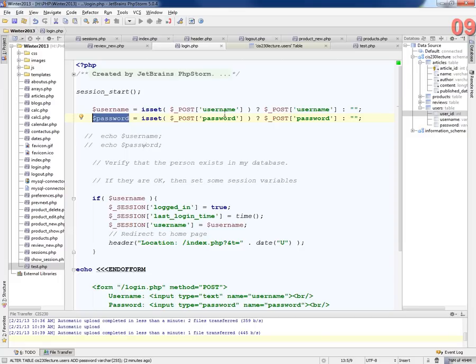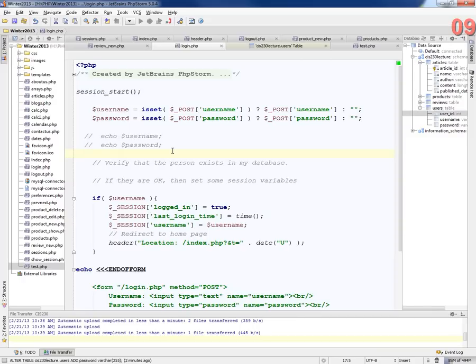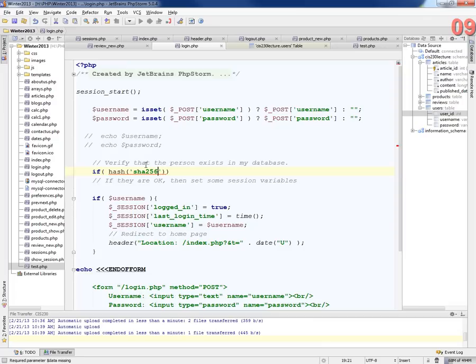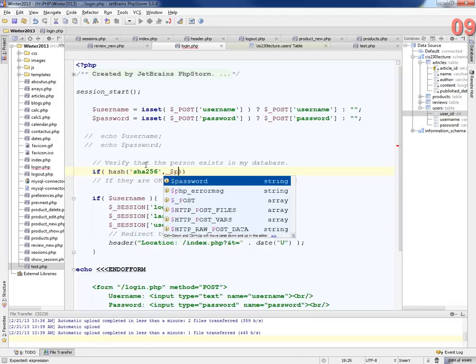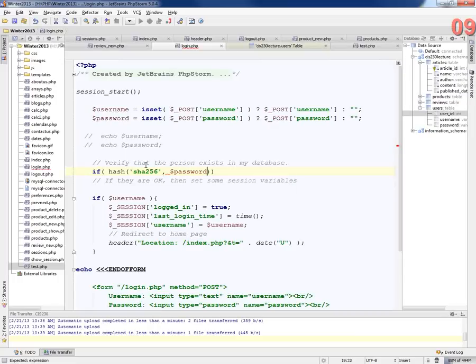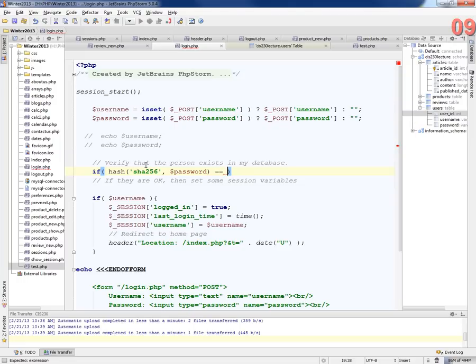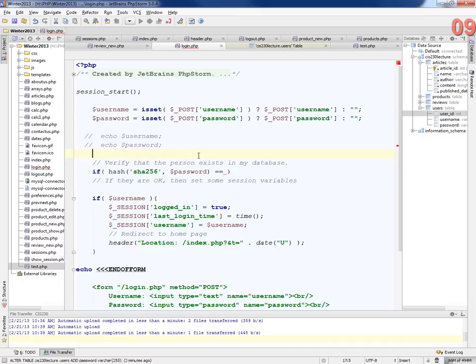I have to hash it the same way that I did when I created that. So I have to say, if hash of the SHA-256 comma dollar sign password, if that's the same as the password that I get from my database. So I have to go and make a query to my database to get that information.